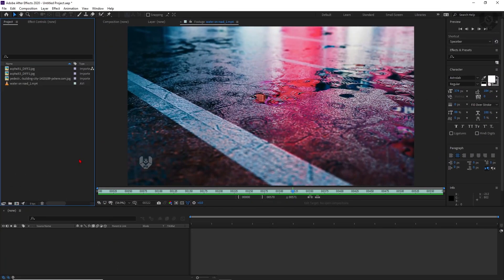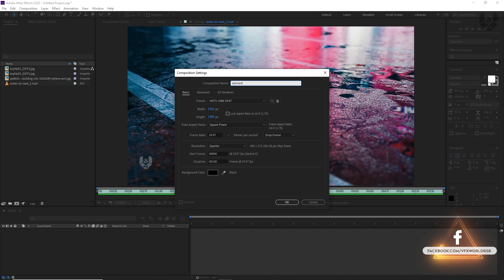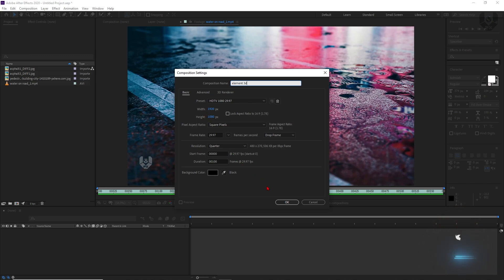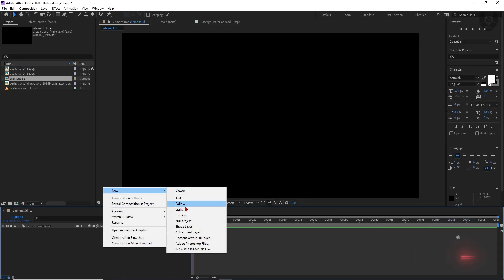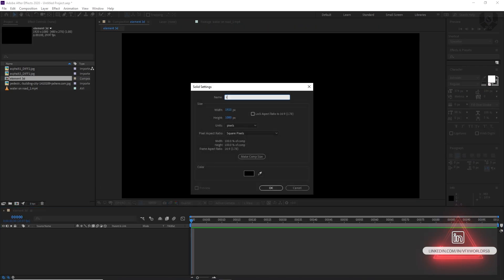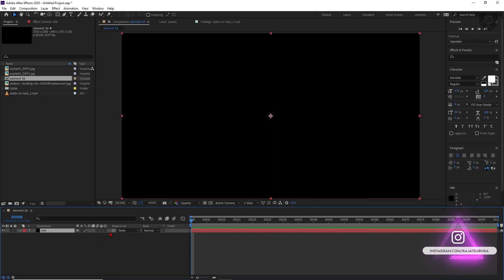Let's start by taking a new composition. Just click here and start a new composition. Let's name it like 'Element 3D'. Resolution is 1920 by 1080p. Background color is black, and then just press OK. Now you have to just right-click, New Solid. Name it like E3D, and then just press OK. So this will be our Element 3D layer.